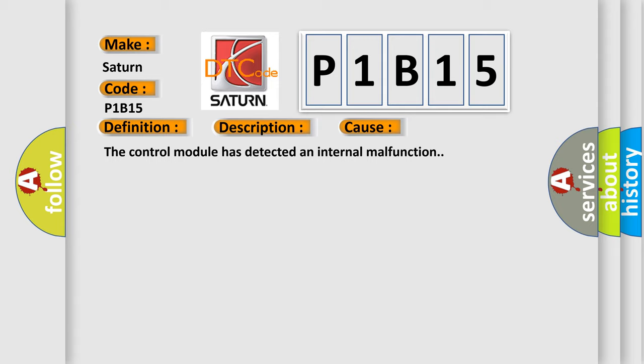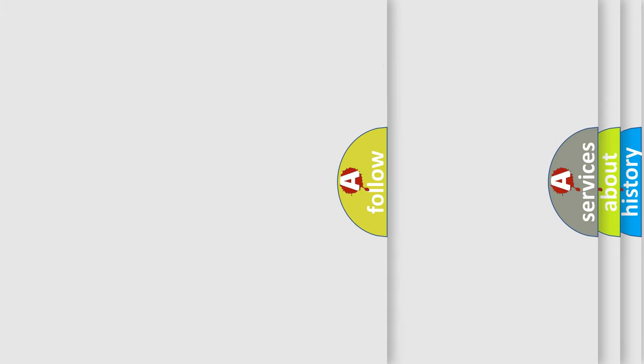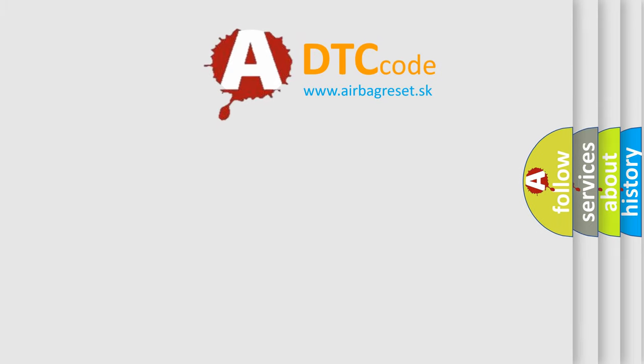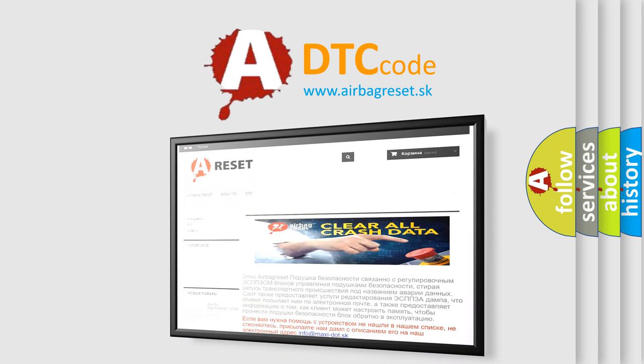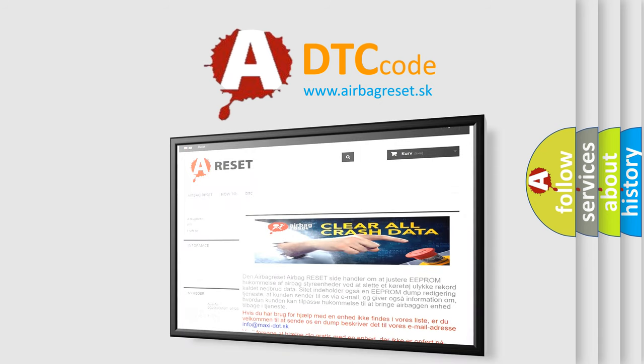The Airbag Reset website aims to provide information in 52 languages. Thank you for your attention and stay tuned for the next video.